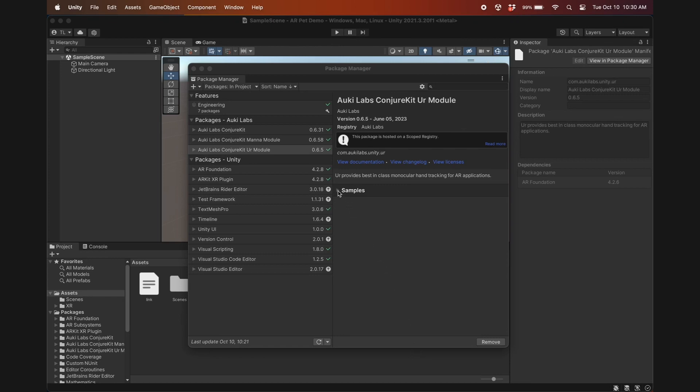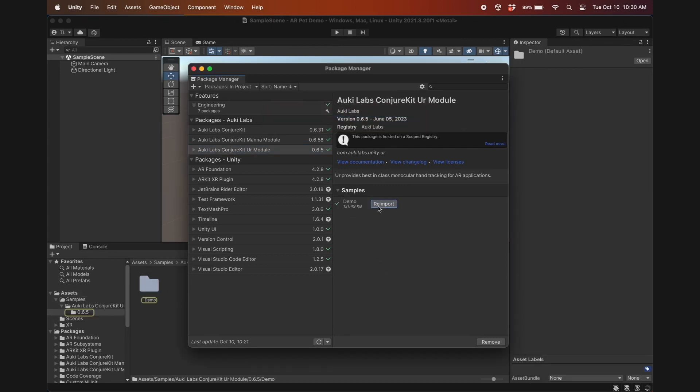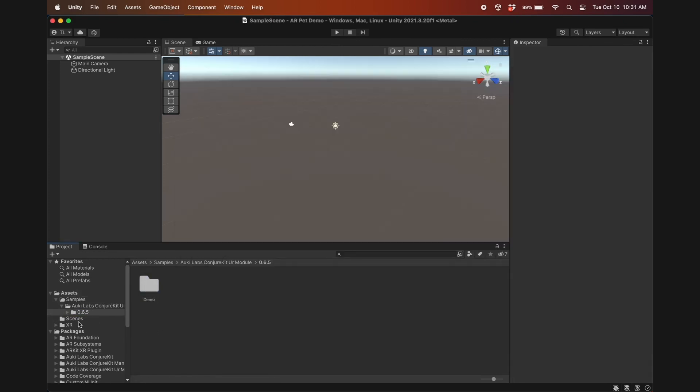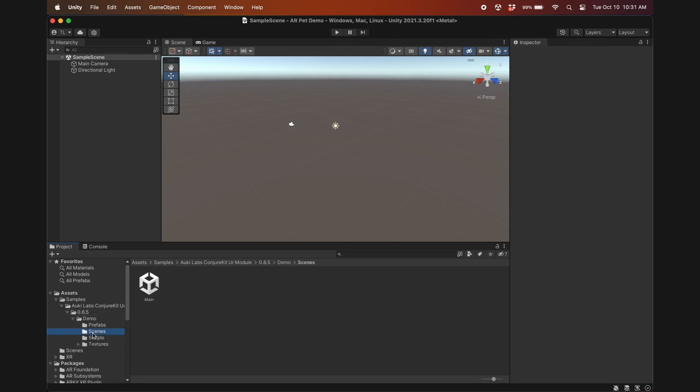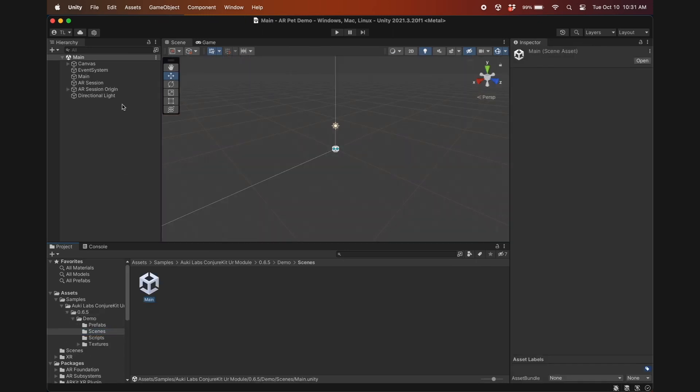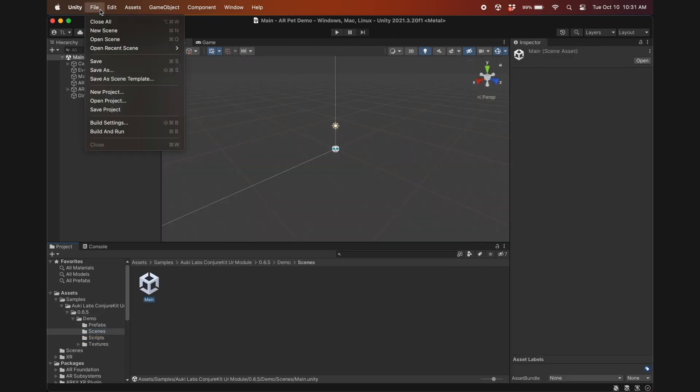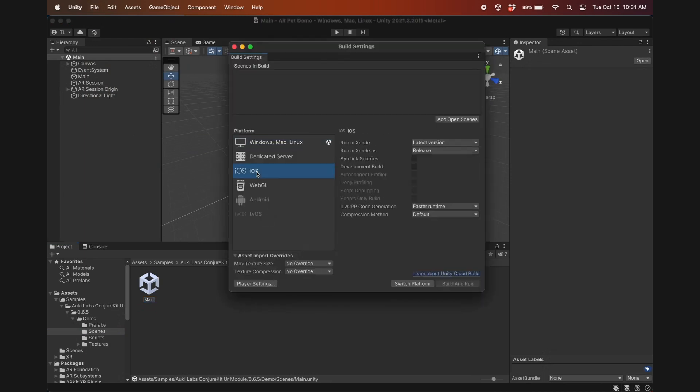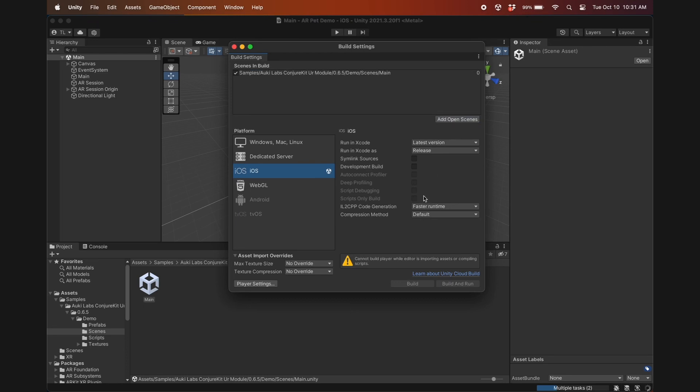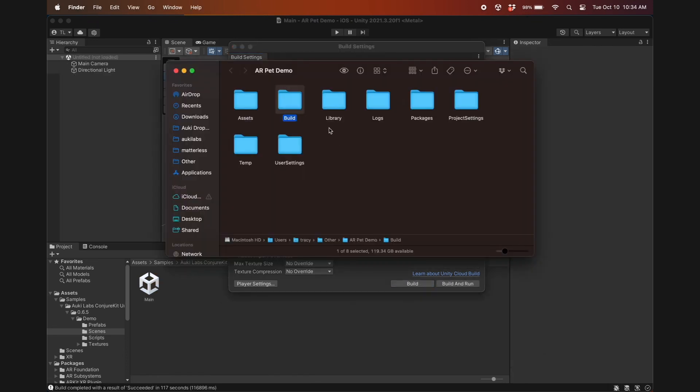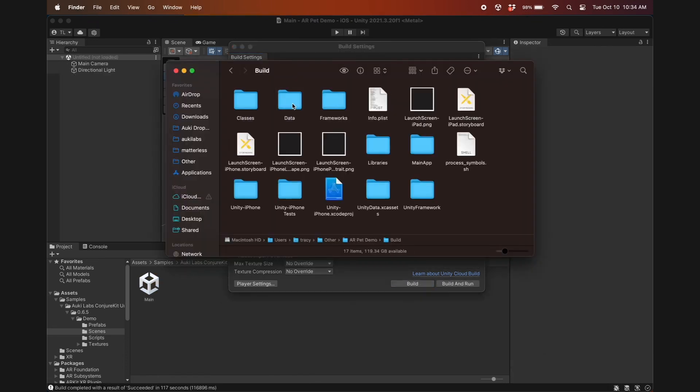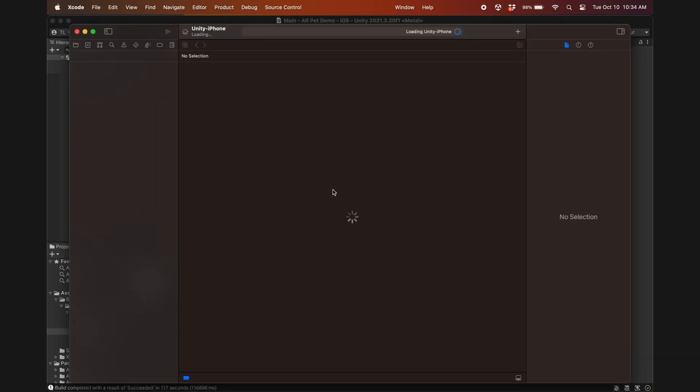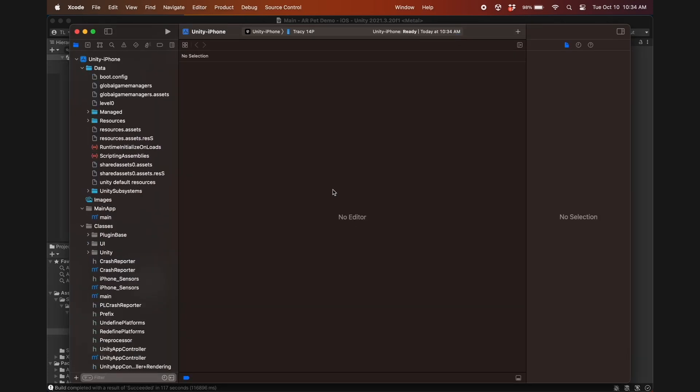From the OOR module samples, let's import the demo and start with this main scene since it already has the hand calibration button and hand landmarks. We'll build this project as is in iOS just to see how it works. Remember to add open scenes. After it finishes building, open the Xcode project and build it to an iPhone.